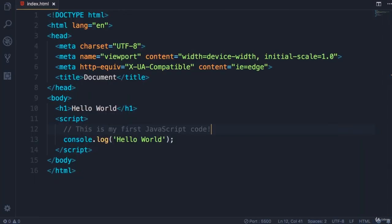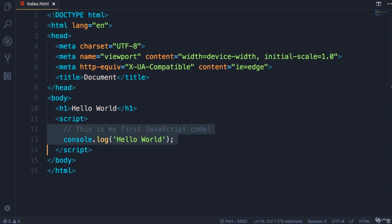Now while we can easily write JavaScript code in between the script element, in a real-world application we have thousands or even million lines of code. We don't want to write all that code in line here. We want to extract and separate our JavaScript code from our HTML code.